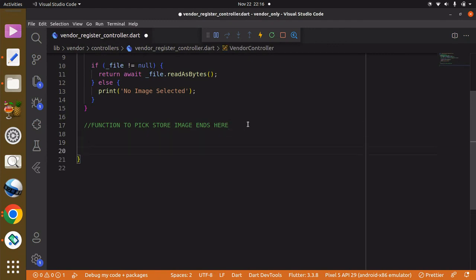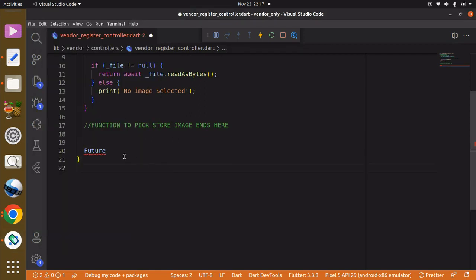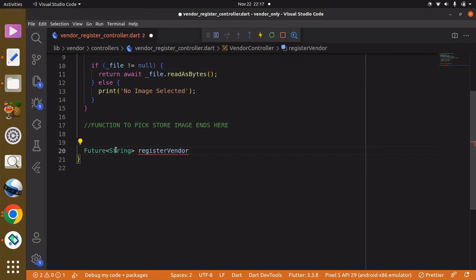The first step is to create a function and we can specify it's going to be a type of Future. Basically we only want to accept strings — all this data is going to be string. We have the business name, email address, phone number — phone number is also going to be string — and we have the country, state, city and so on, which we can also specify as string.